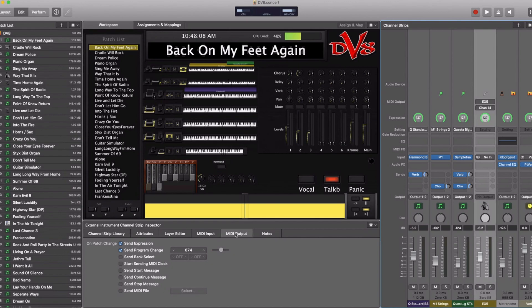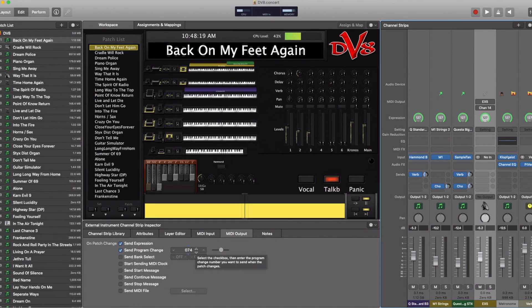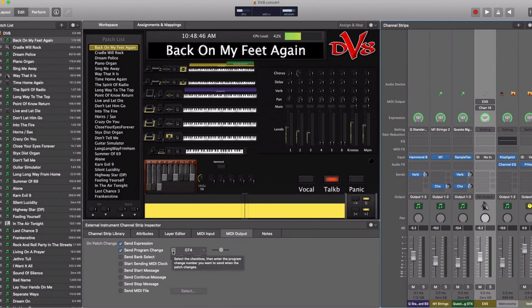In the channel strip inspector, under MIDI output, you can set 'on change patch' options. If you click 'send program change,' you can select a program change number that your external gear will respond to. If your external gear also handles bank select messages, you can send those as well. In my case, my EX5 has maybe two to three dozen patches I deal with, so I have it set up fairly easily. I can change which patch the EX5 goes to by changing these numbers and it responds accordingly.